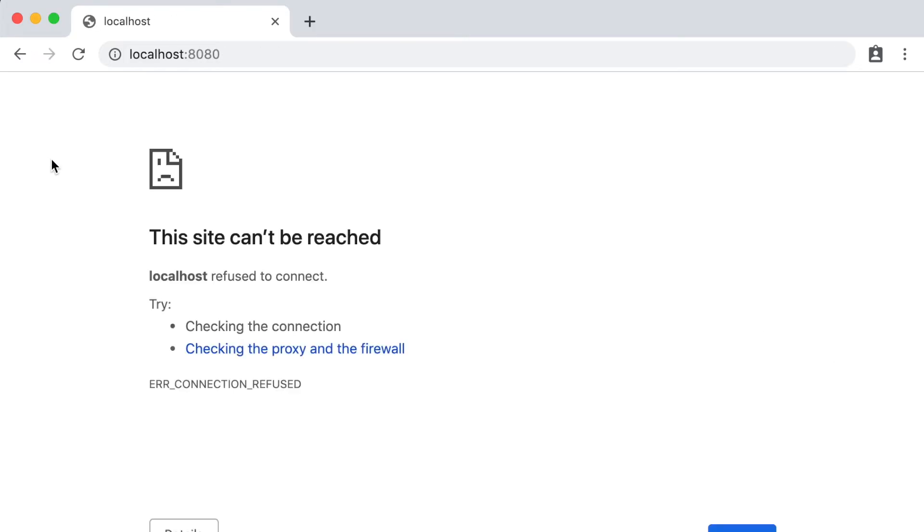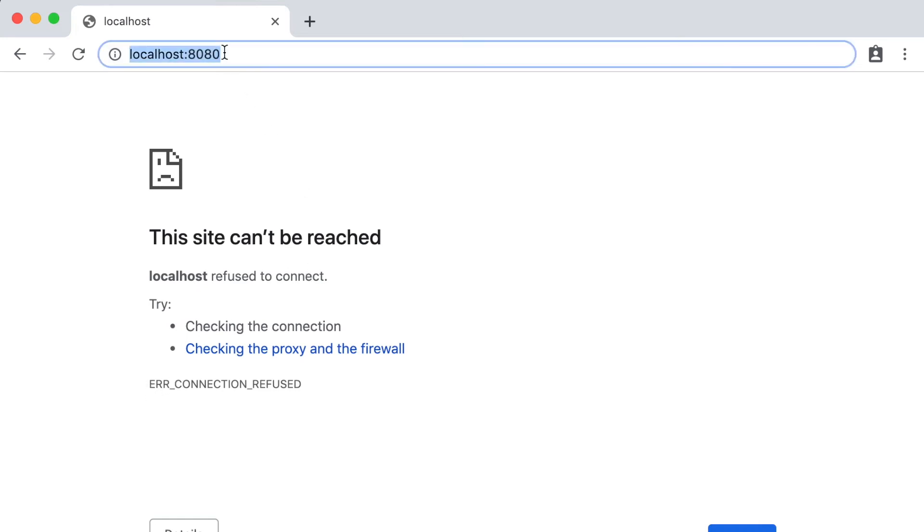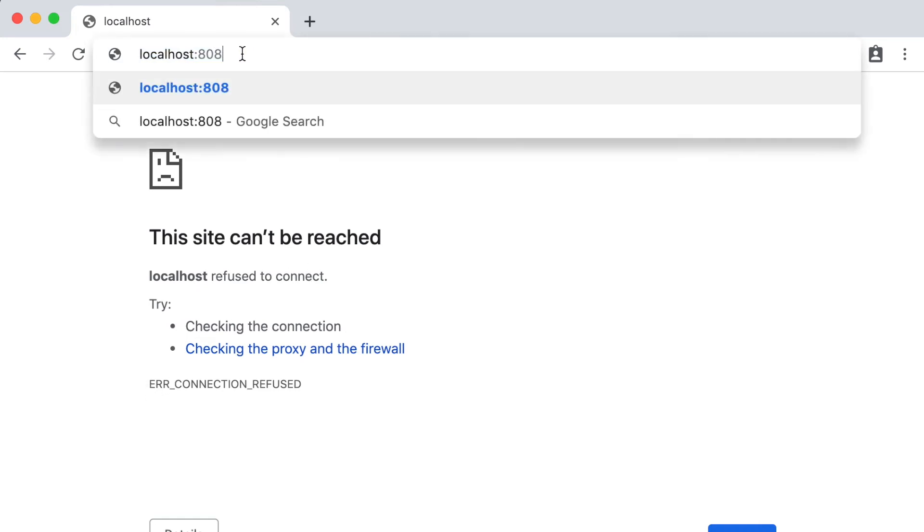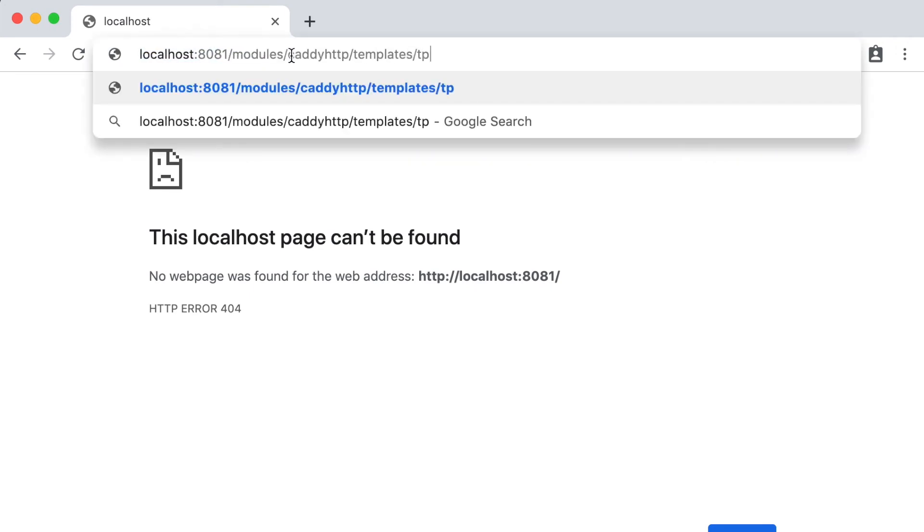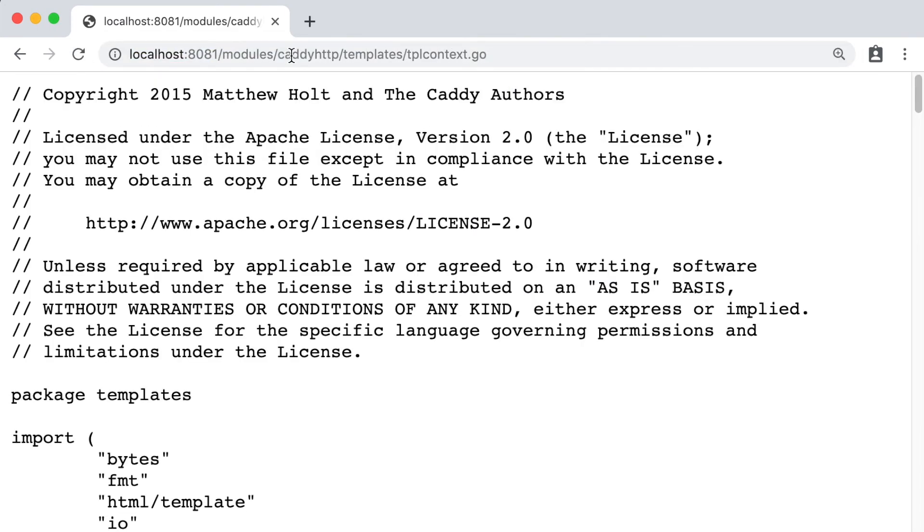I'll refresh and you can see that the old listener is closed, and the new one has no file listing when a directory is requested. But we can still access individual files on the server, just like we wanted.